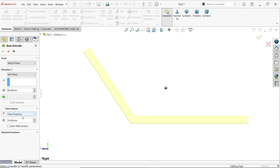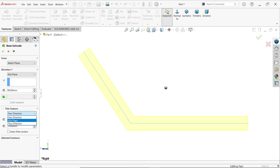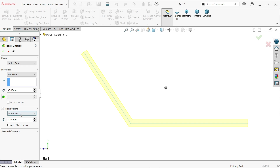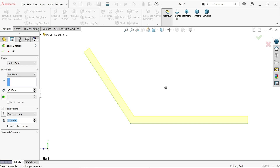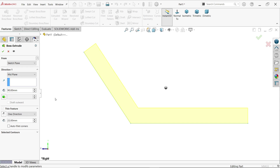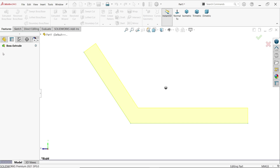It is moving in one direction and two directions. Mid-plane was already discussed in our previous lecture. Keep one direction, and the depth is 22 millimeters.